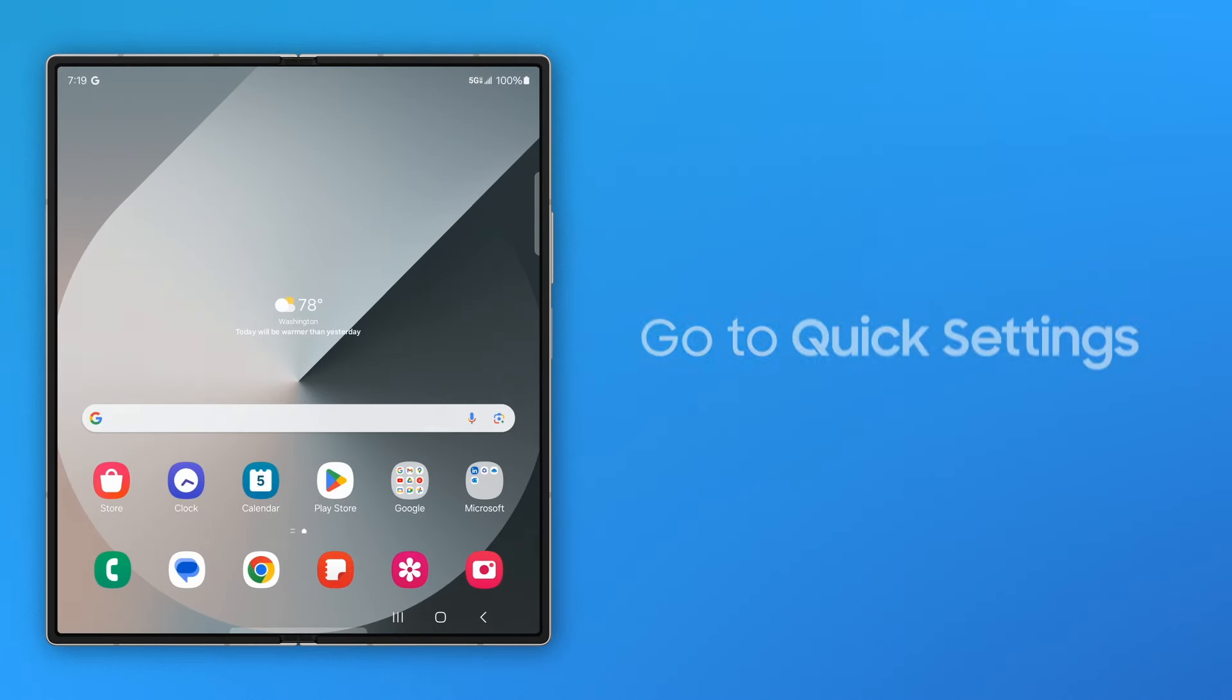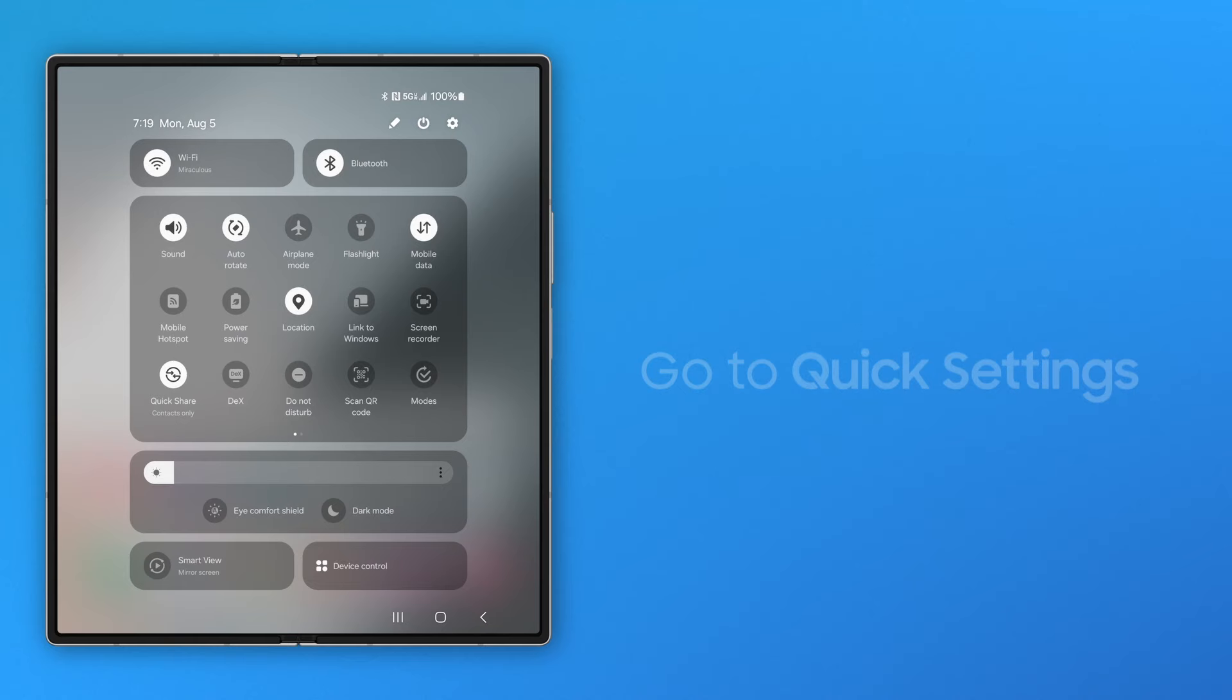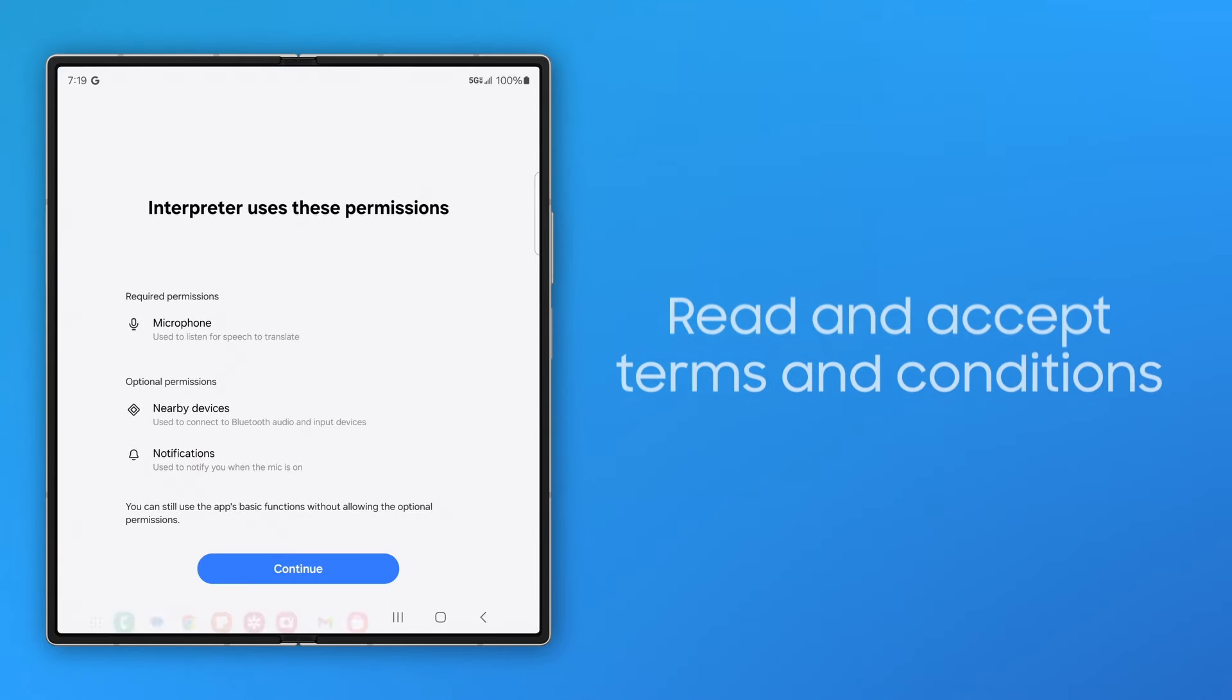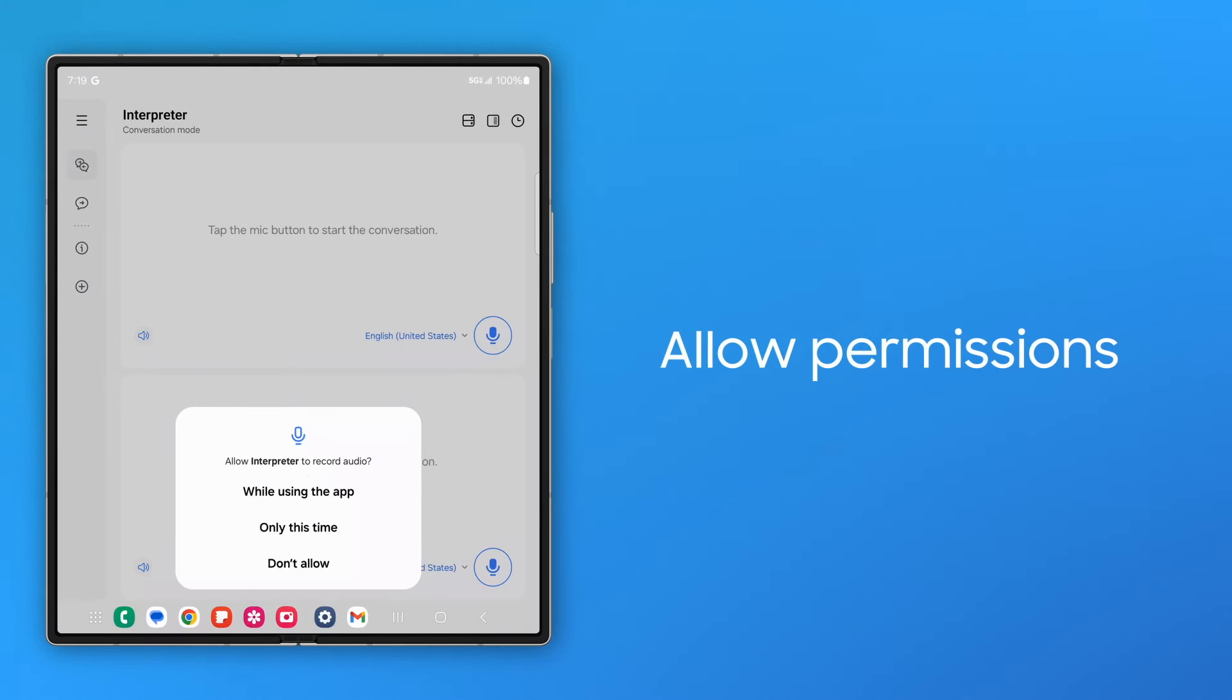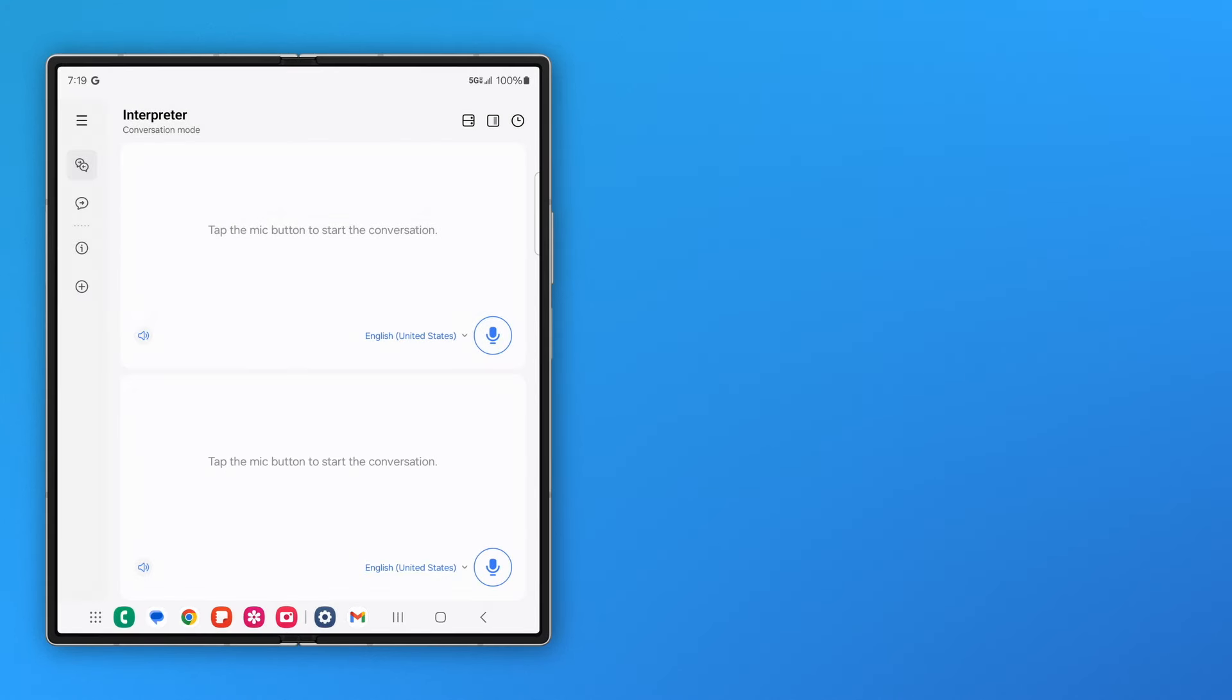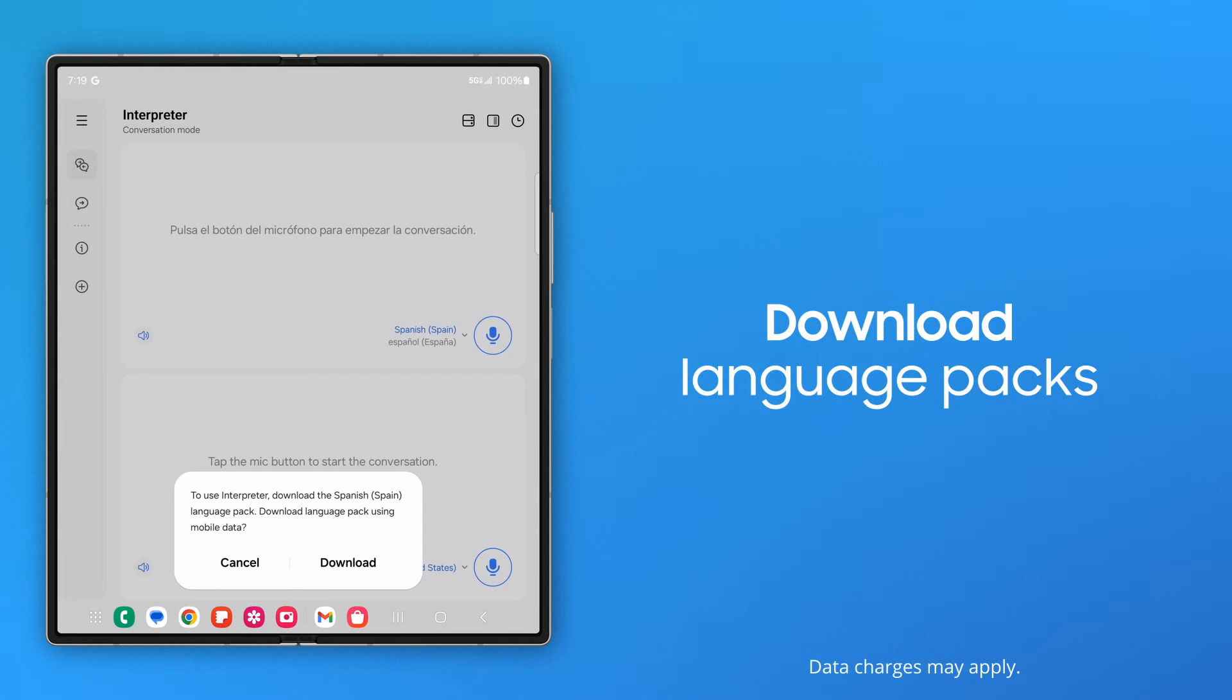Then, launch Interpreter by opening the Quick Settings panel. Swipe to navigate to the Interpreter icon and tap it. Read and accept any permission requests, terms and conditions, and download the requested language packs.